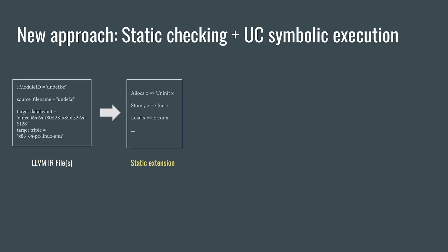Then you either write or use an existing static extension that looks for some suspicious or interesting pattern in the IR. This extension outputs a number of suspicious paths within the code base.